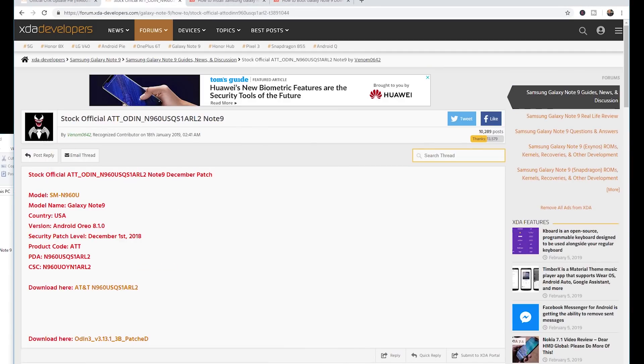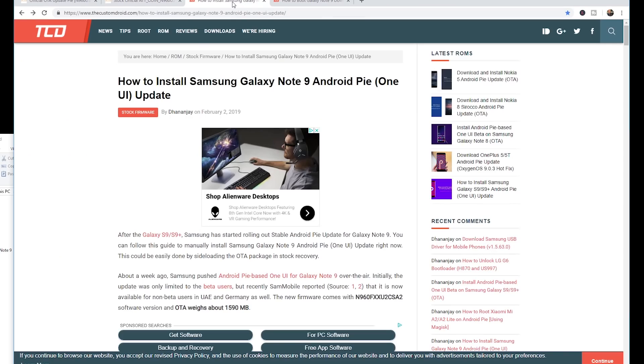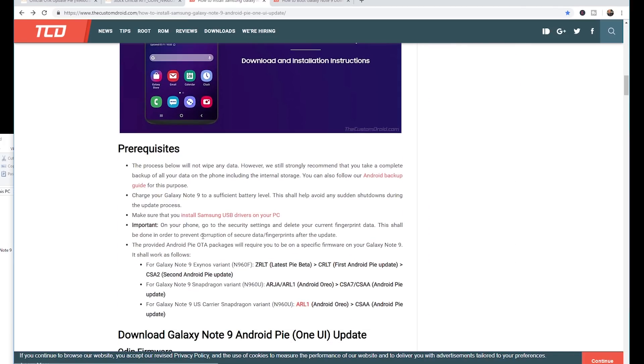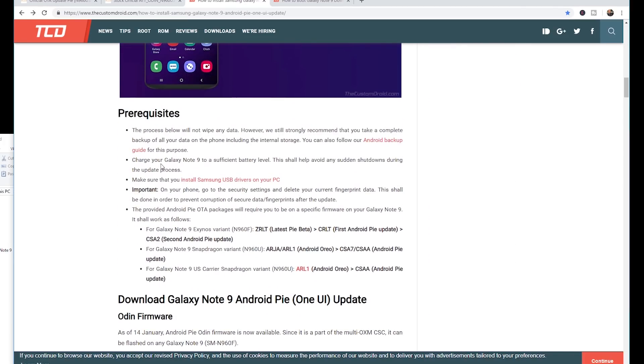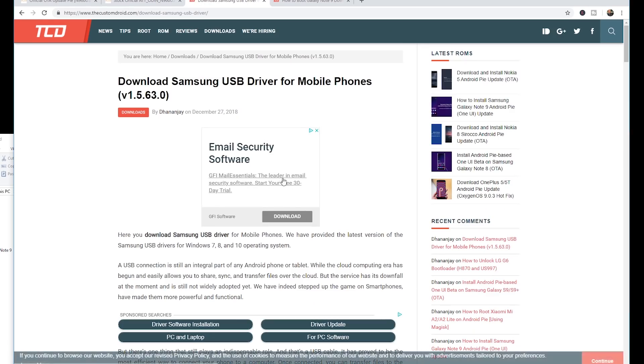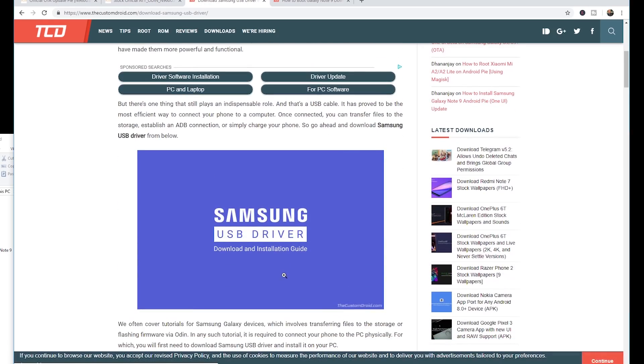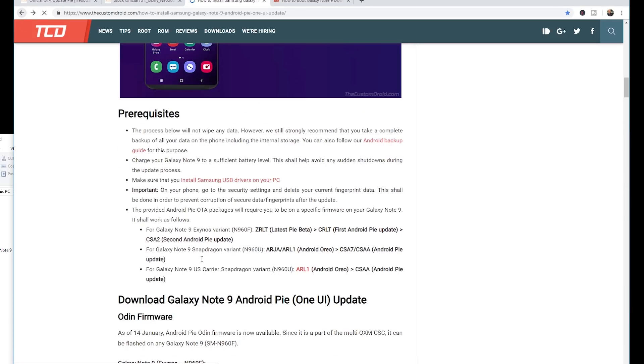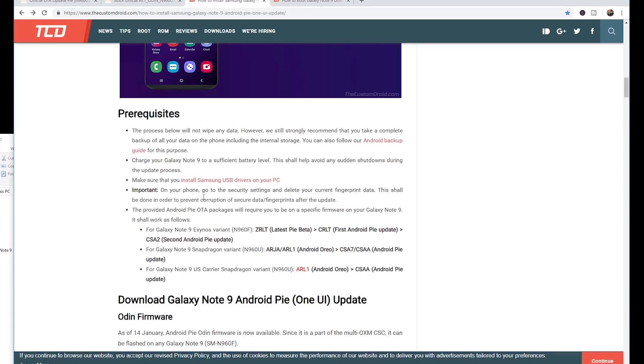I'll post a link for this as well. This particular link right here actually takes you through the installation steps and here are some of the prerequisites. It says the process below will not wipe data, however we strongly recommend that you take a complete backup. Charge your Galaxy Note 9 for a sufficient battery level. Make sure that you install the Samsung USB drivers. I would definitely go ahead and just click on that.